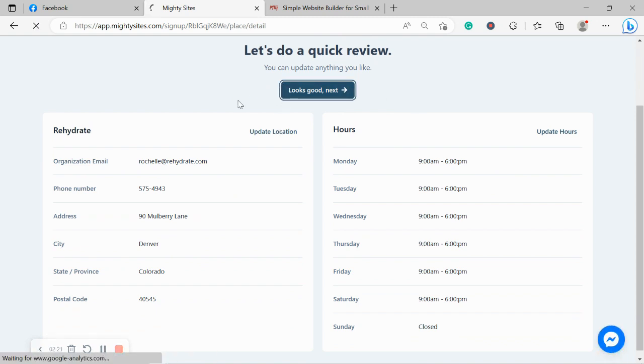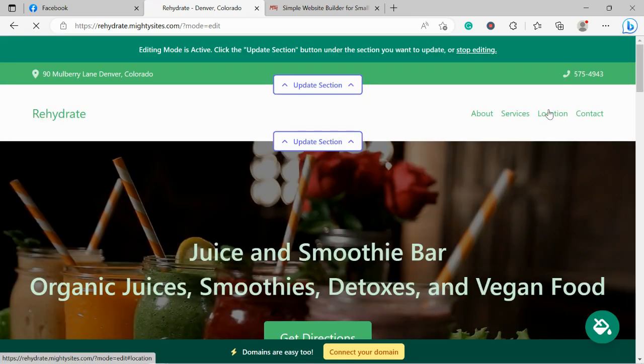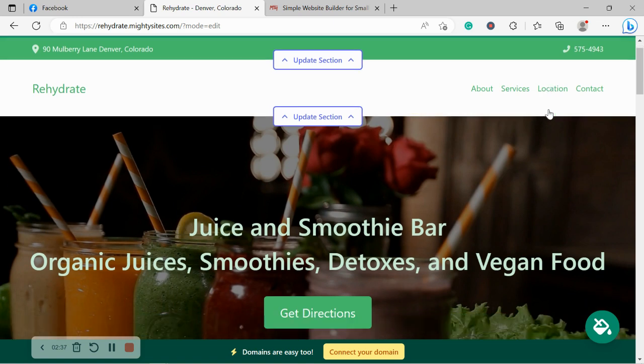And look at that. MightySites has literally generated a simple website for my juice shop in not even a minute. Let's take a closer look at our website together.